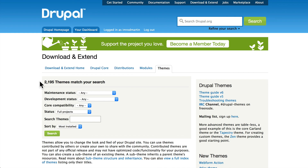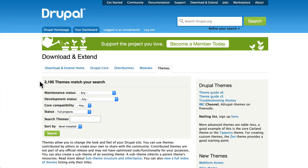Everything at drupal.org is free and for your use. I encourage you: get a user account, sign up for some of those security update emails, and then have fun looking around one of the best resources for Drupal.